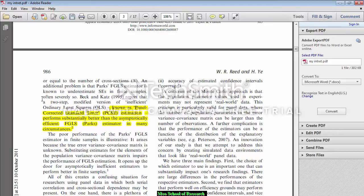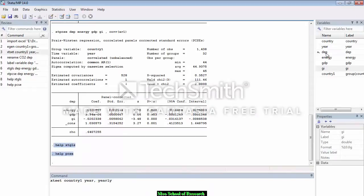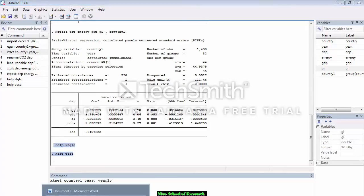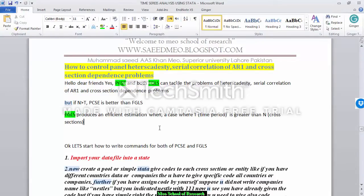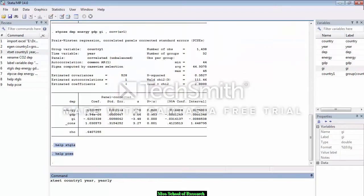Now let's start. I have my data with the dependent variable energy and independent variables GDP and GI — three independent variables and one dependent variable. I have panel data. Suppose I found there is a serial correlation problem, a heteroskedasticity problem, as well as a cross-section dependence problem.